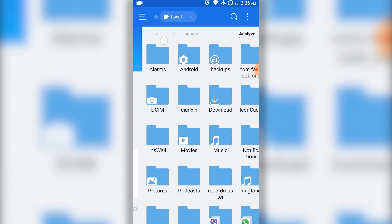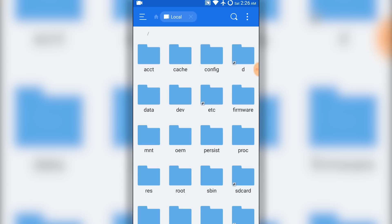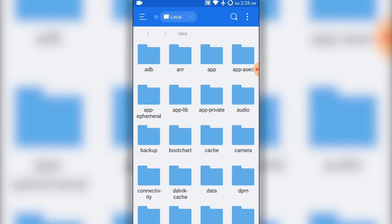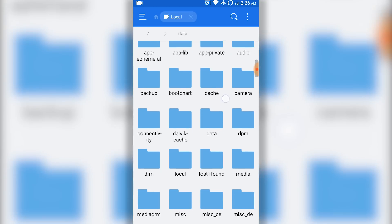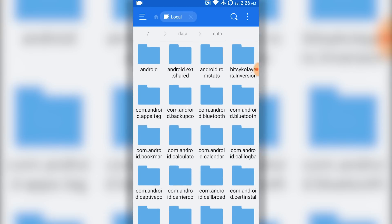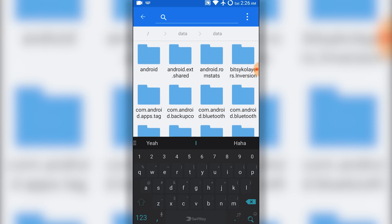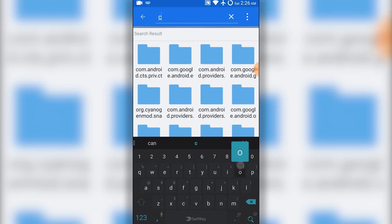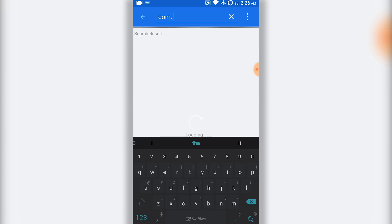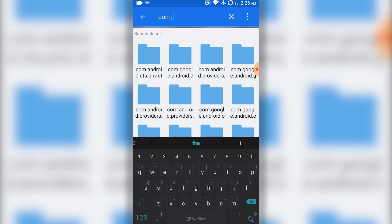Then search for com.whatsapp and open it. Go to shared preferences and open the com.whatsapp preferences file with an editor.